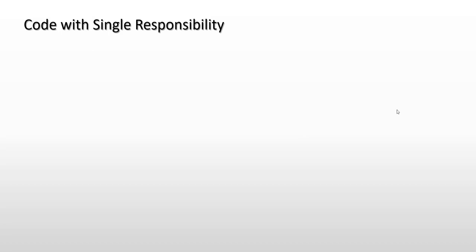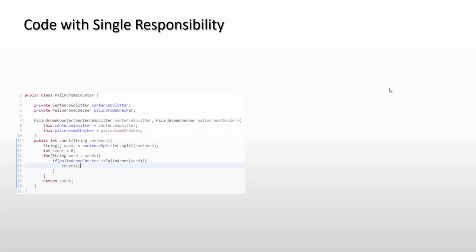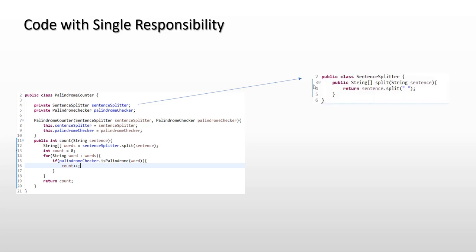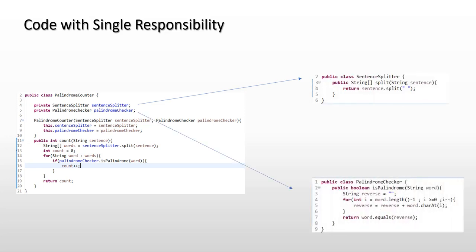Hello and welcome. In the previous video we refactored our code, and in this video we're going to study our refactored code a little bit and understand how it follows SRP. This is our palindrome counter, this is our sentence splitter, and this is our palindrome checker. This is all about our new architecture.